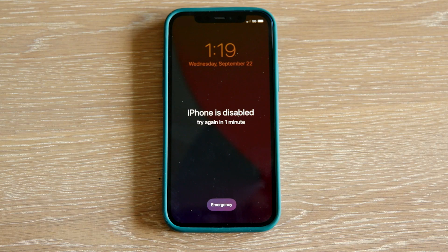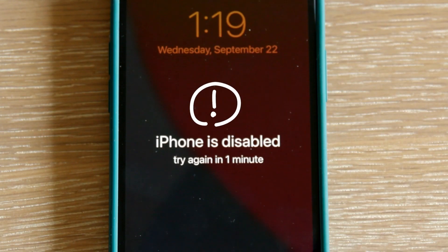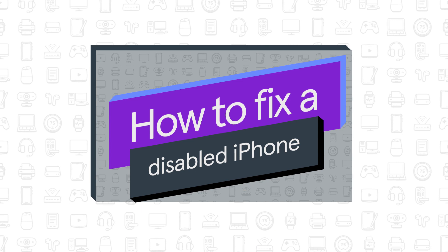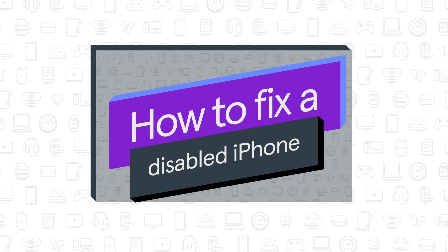Are you trying to unlock your phone but are getting the message, iPhone disabled? Don't worry, we'll show you how to fix it.